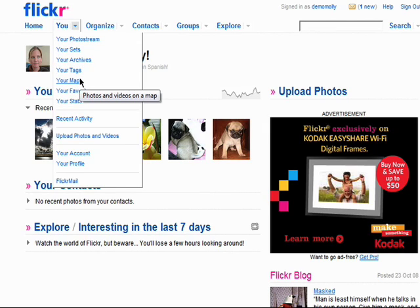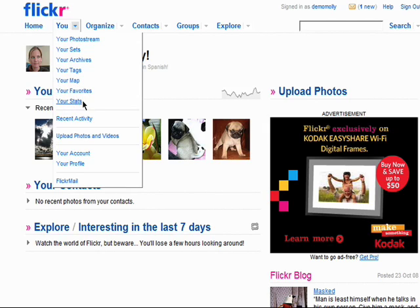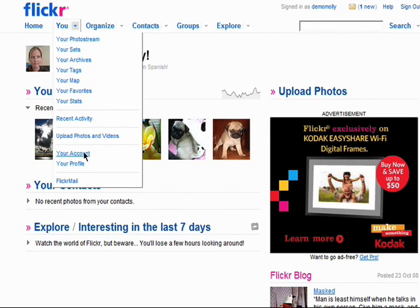I'll go over your map in the 10th episode in this series. You can also access your favorites, and if you have a pro account, your stats. This is also where you'll see your recent activity, upload photos, view your account, your profile, and access your Flickr mail.